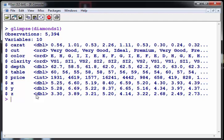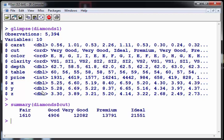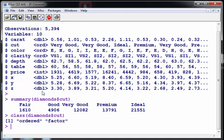So we have carat, cut, color, clarity, and so on. Now what I'm going to do here, just actually remark this is ordinal. Let's actually look at that, diamonds cut, let's just get a quick summary of that. So essentially what that is is a factor, an ordered factor. That's what the ORD stands for. So we should be able to build a model.